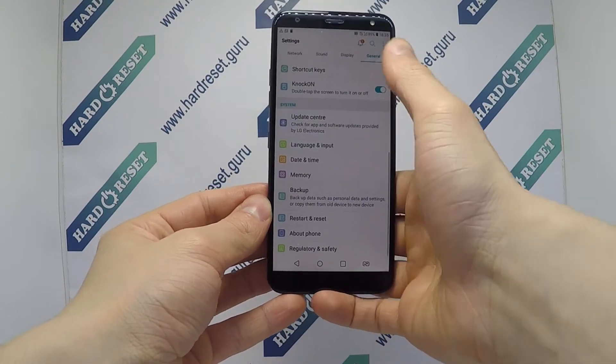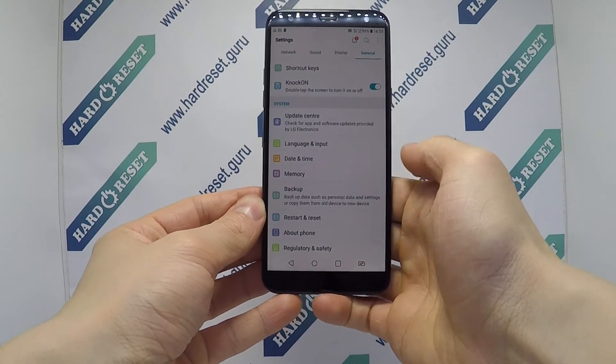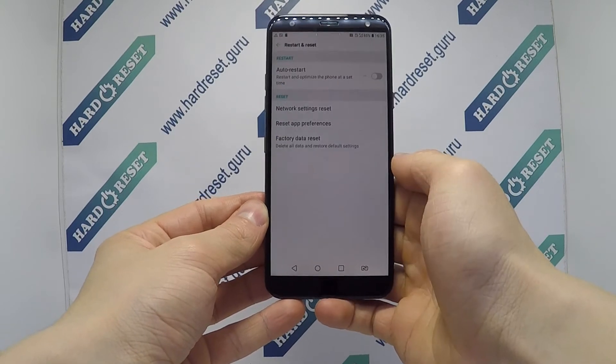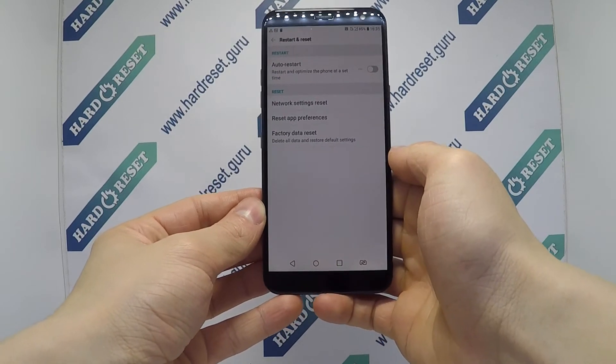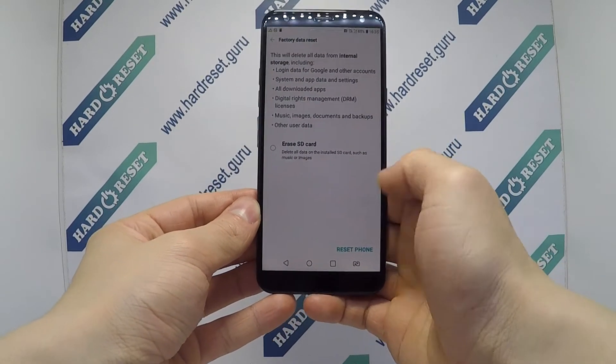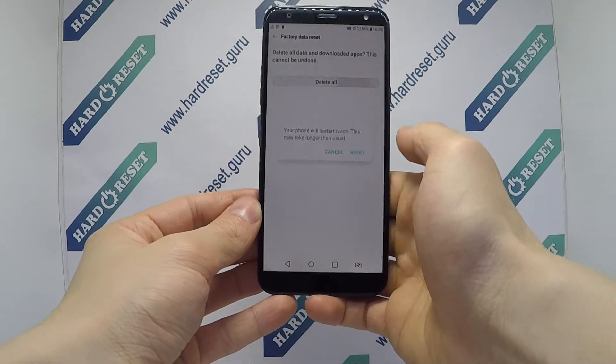Go to Settings. In Settings, choose General. Now select Restart and Reset. Then choose Factory Data Reset. Finally, click Reset Phone and delete all.